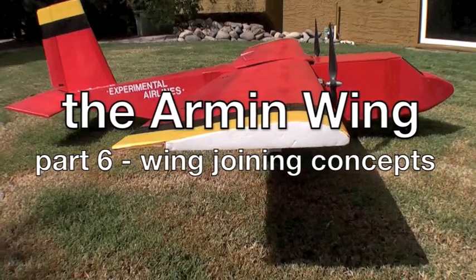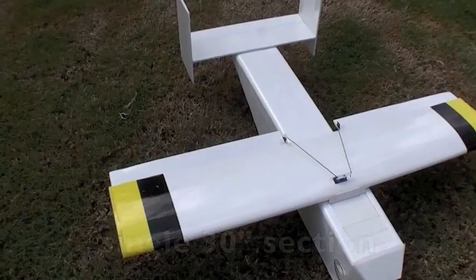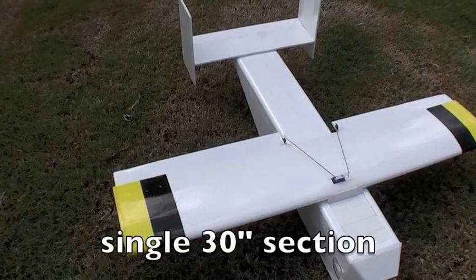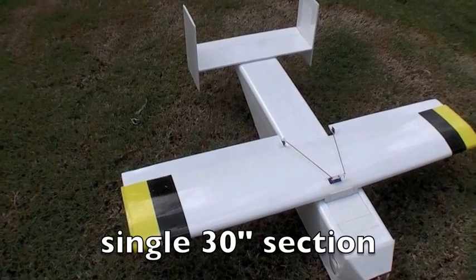In this video I will explain some of the design considerations regarding joining multiple sections of the arm and wing and give examples.